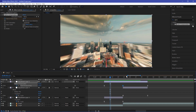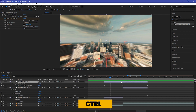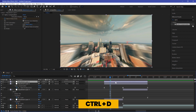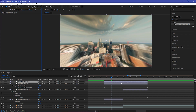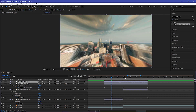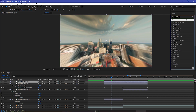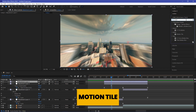Now we need to add some more effects to finalize it. Duplicate your latest adjustment layer with Ctrl+D. Make sure you delete the Optics Compensation from this duplicate layer. Now add the Motion Tile effect.